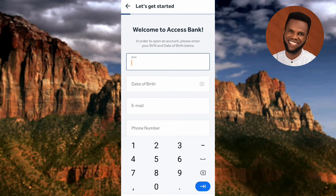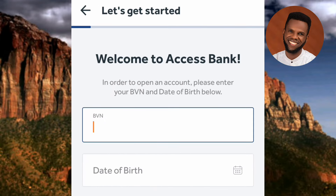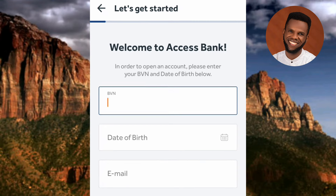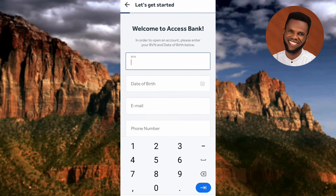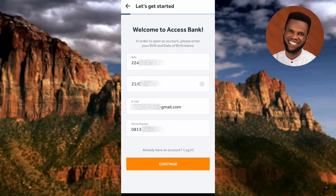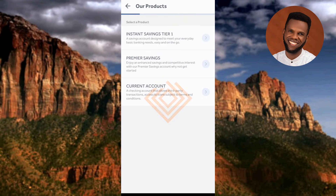The next screen says 'Let's get started — welcome to Access Bank. To open an account, please enter your BVN and details below.' Enter your BVN (Bank Verification Number), date of birth, email, and phone number. I've inputted my BVN — I've blocked it for security reasons — along with my date of birth, email, and phone number. Once done, tap 'Continue' and wait a few seconds while it loads.